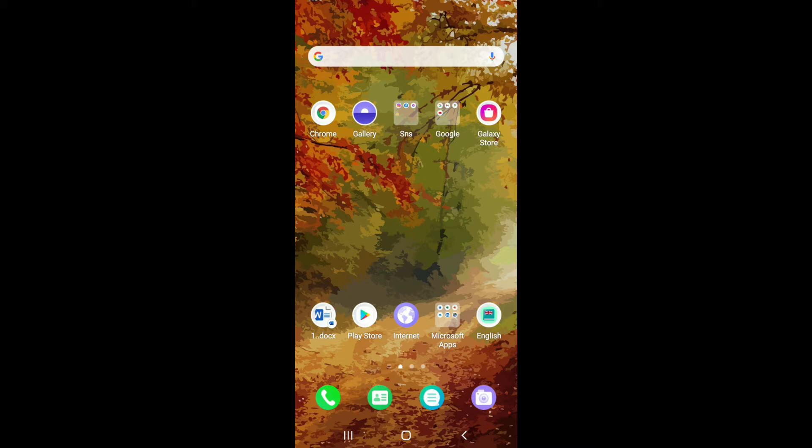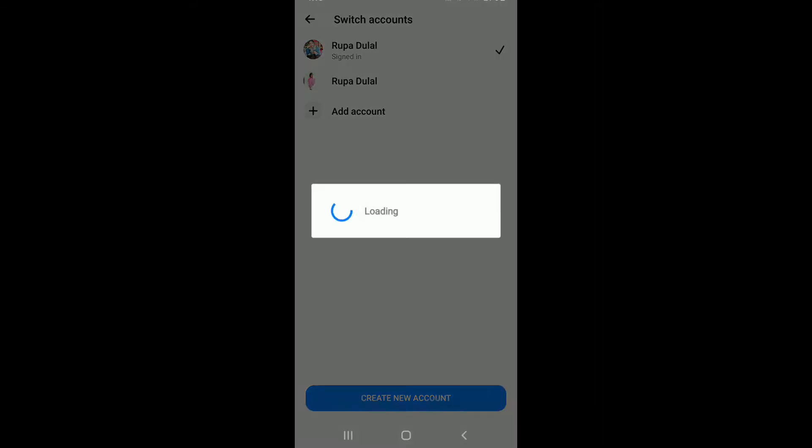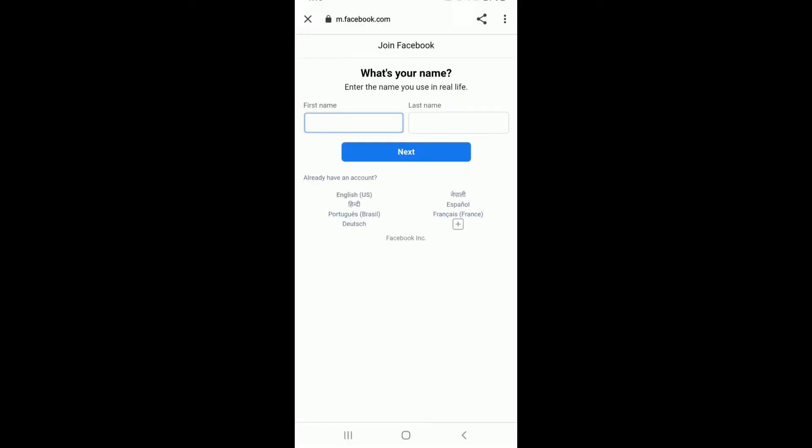If you don't want a Facebook account but you'd like to use the Facebook Messenger application, then you can simply tap open your Facebook Messenger application and tap on create new account if you don't have an account yet. Now, you'll need to go ahead and join a Facebook account first.